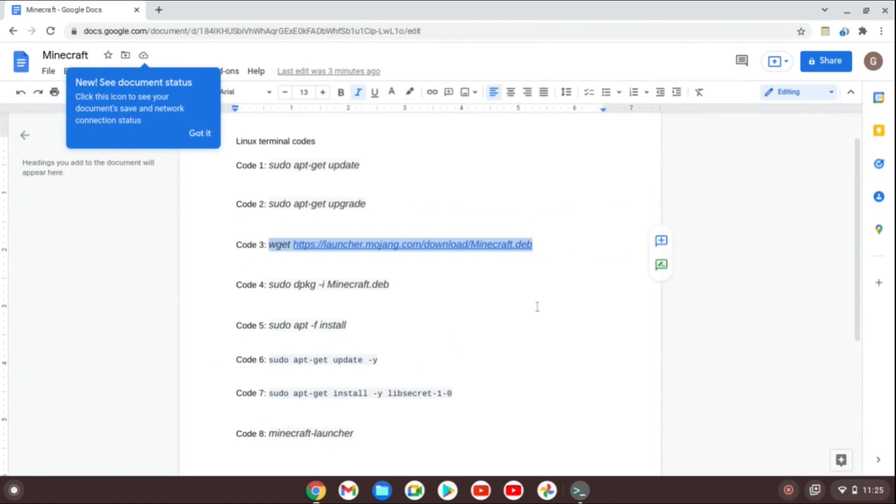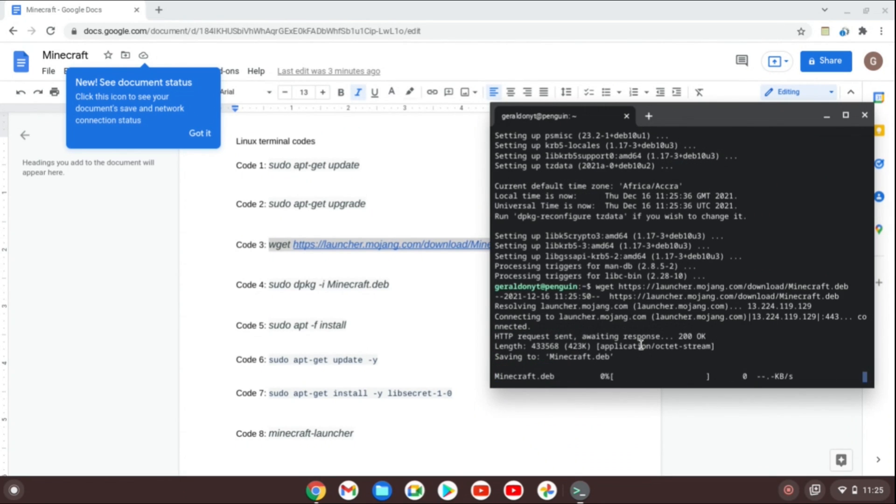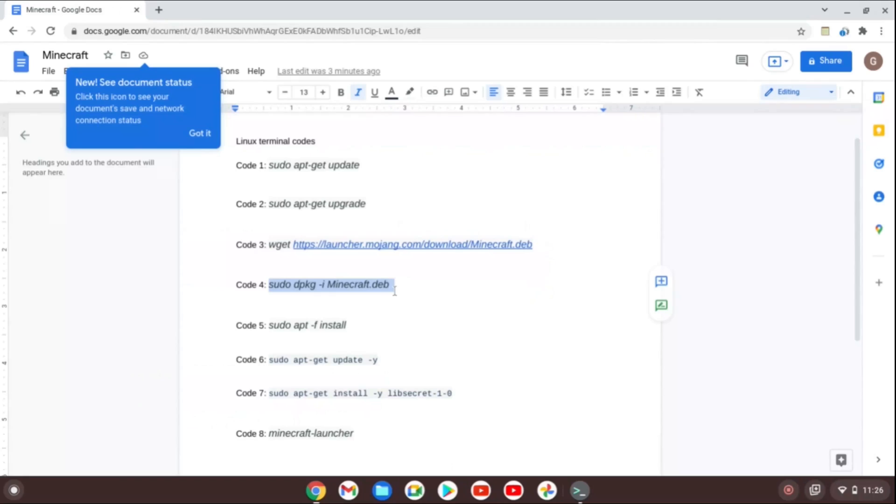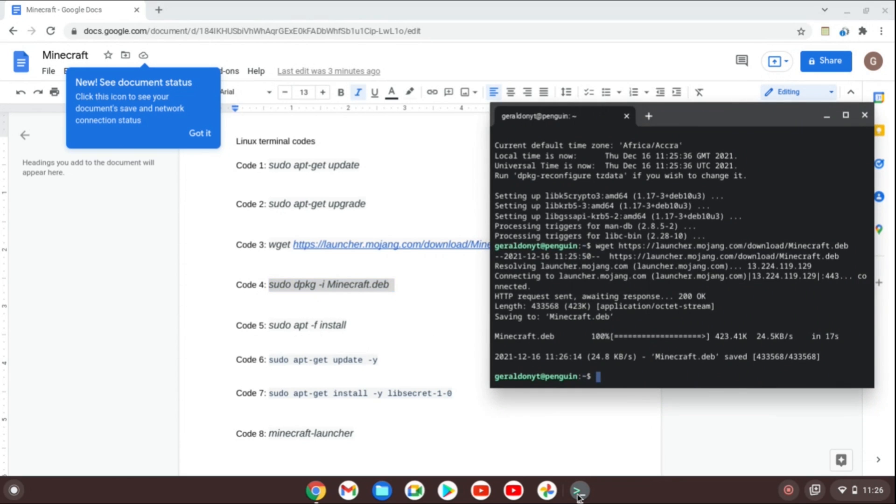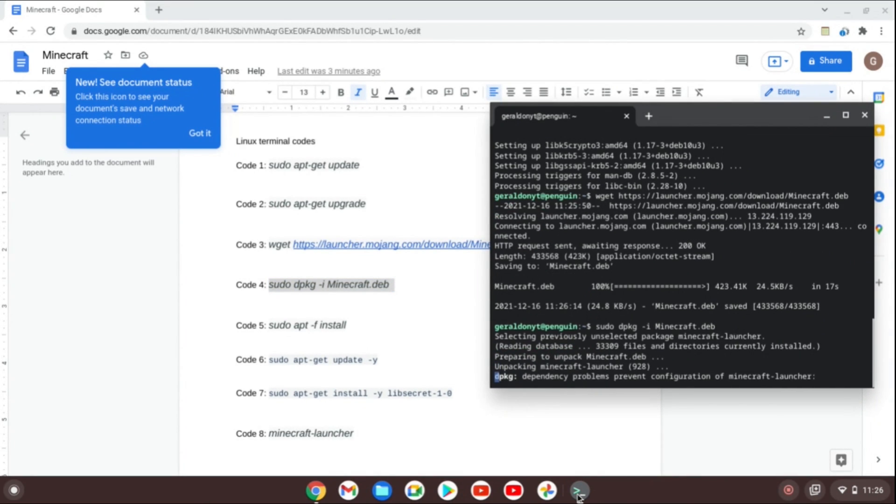I copy the third one. I go down to terminal again and then paste that third one in there. Now I'll just let it do its job once again. Copy the fourth one, do the same thing by going to the terminal and pasting it.